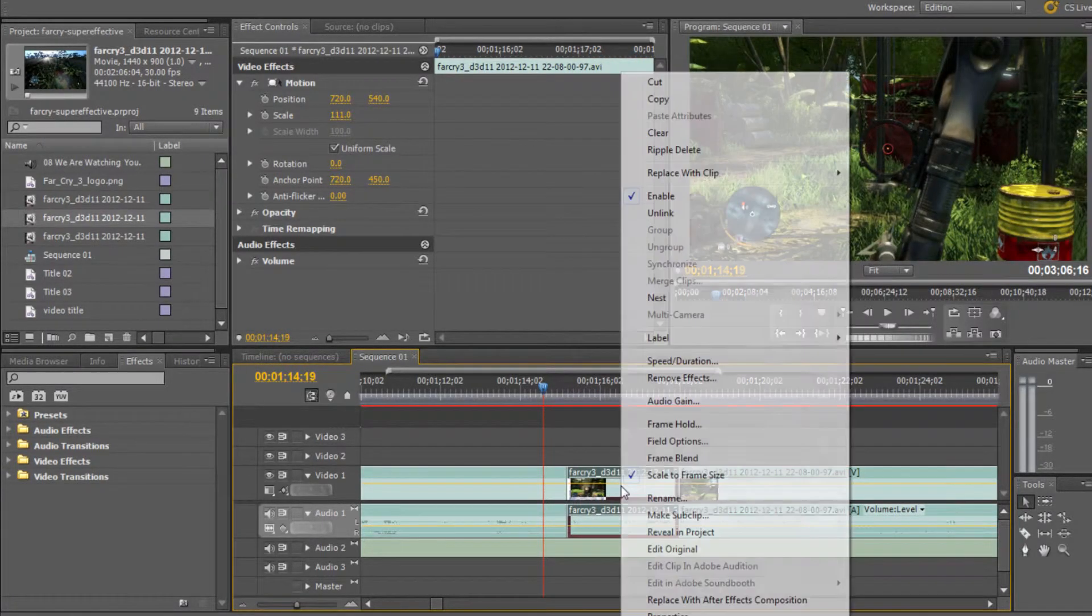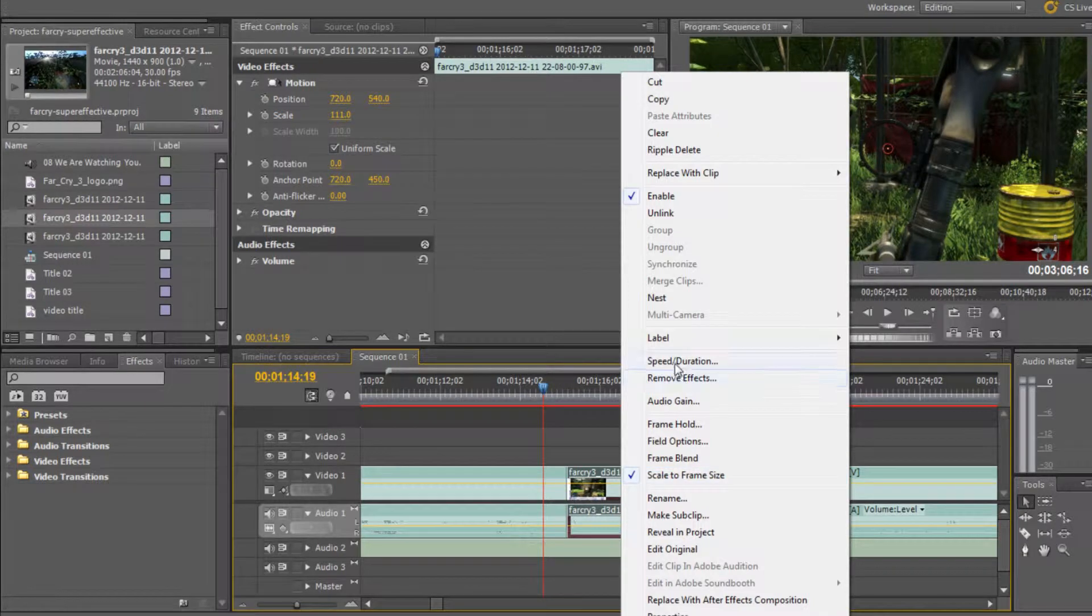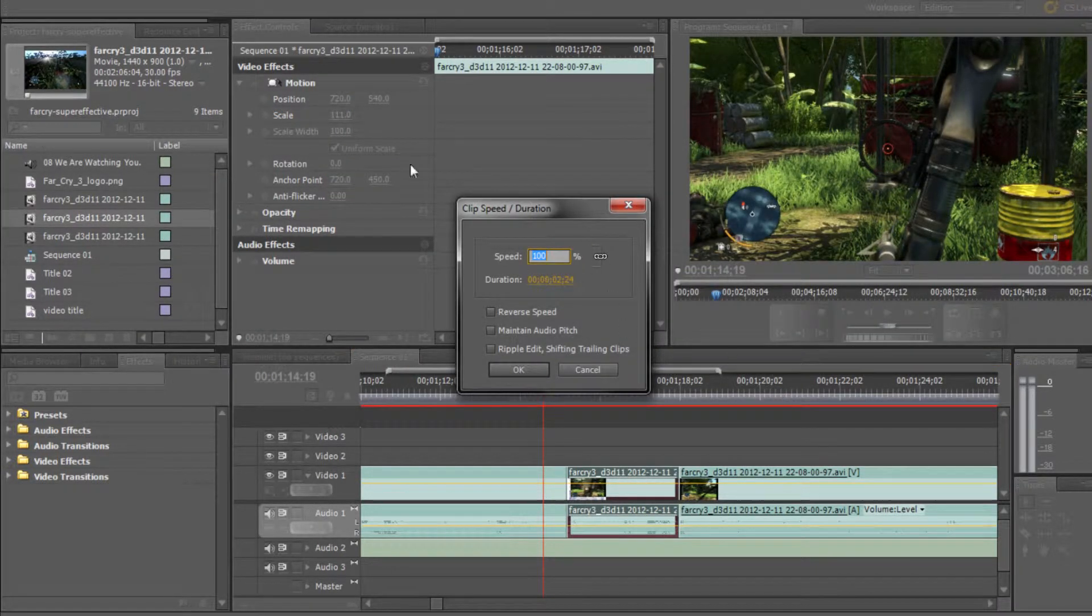Now let's right-click the clip that we've made and go to speed slash duration, and as you can see, we've got a few options here.